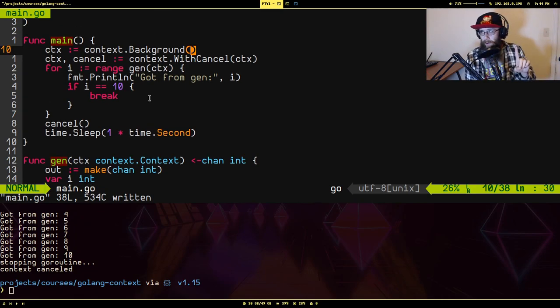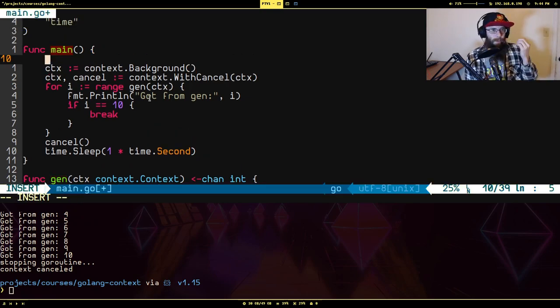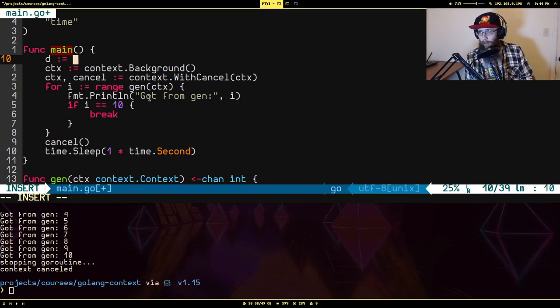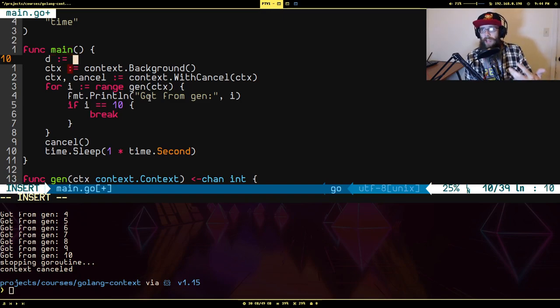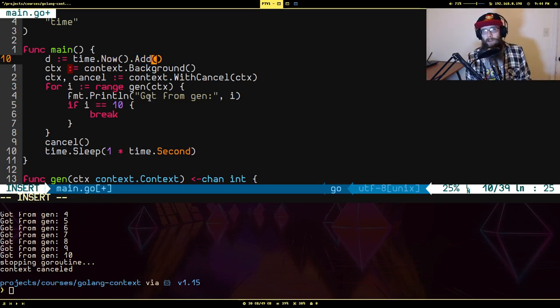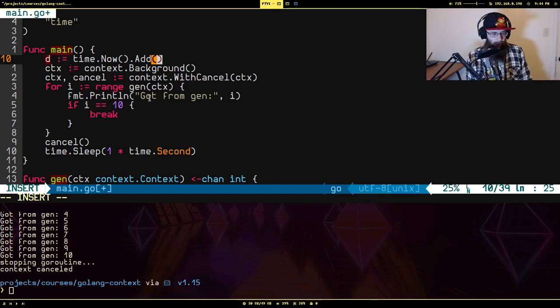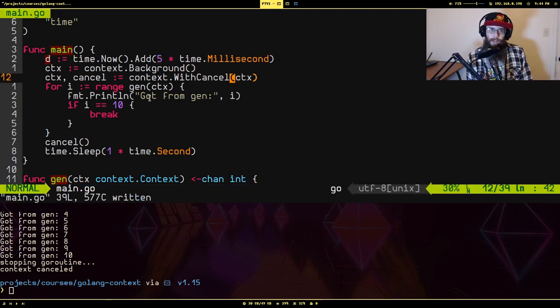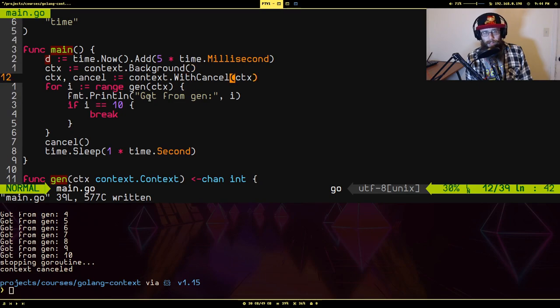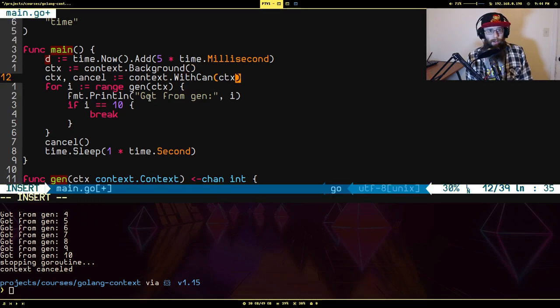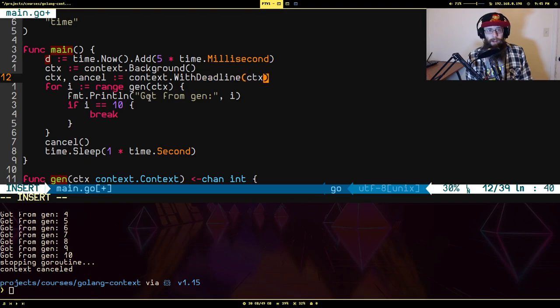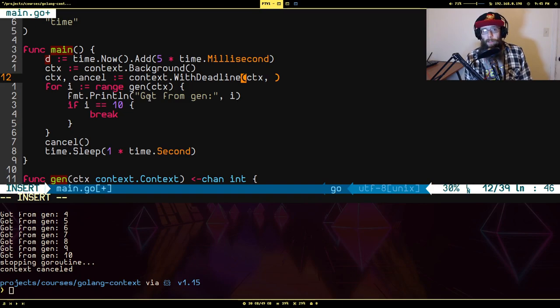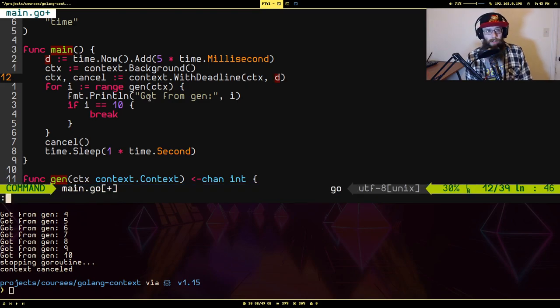Well, there's another version of this we can do. To start off, I'm going to declare some duration, a specific time. So I'm going to say time.Now.Add, which is going to take whatever the current time is and then add some kind of time onto it. And I'm just going to add on five milliseconds like that. And instead of doing WithCancel, I'm actually going to do WithDeadline. And the only difference with WithDeadline is it has a second argument, which is the time that the context will automatically cancel whenever that time is reached.